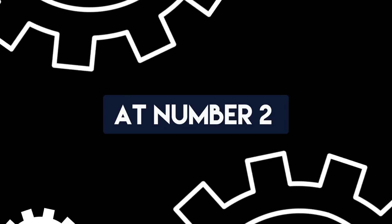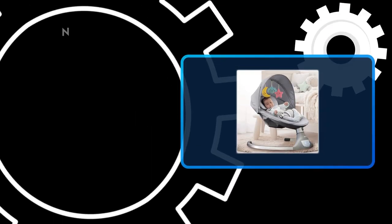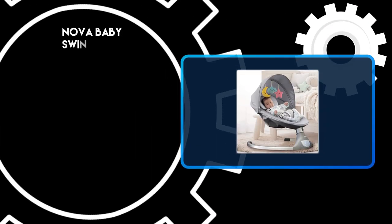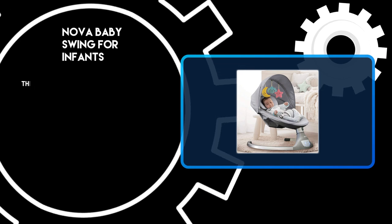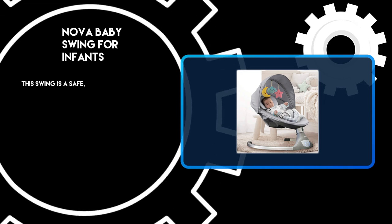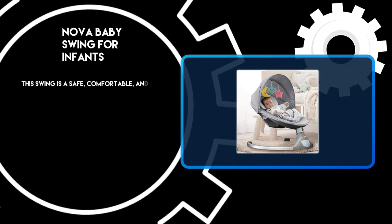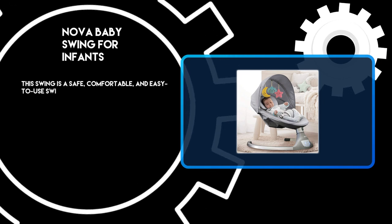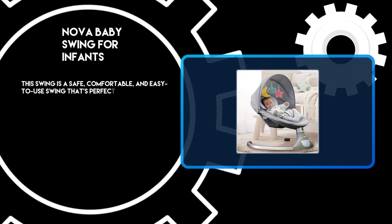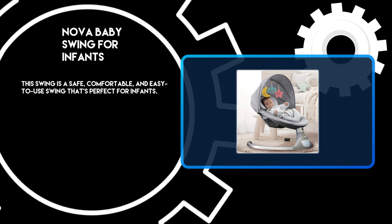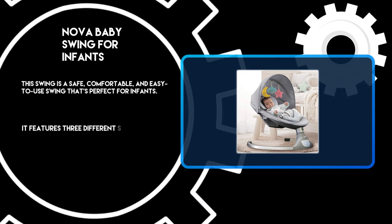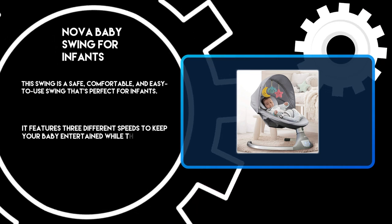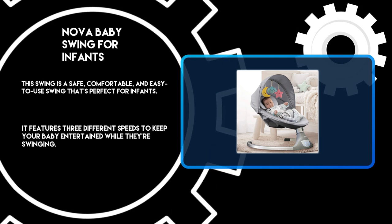At number 2: Nova Baby Swing for Infants. This swing is a safe, comfortable, and easy-to-use swing that's perfect for infants. It features three different speeds to keep your baby entertained while they're swinging.